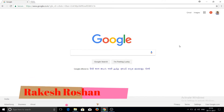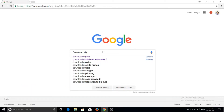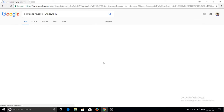Hello friends, myself Rakesh Roshan from the Learn Tech to Tech channel. Today we will see how to download and install MySQL. To get started, search for 'download MySQL for Windows 10' or your operating system.